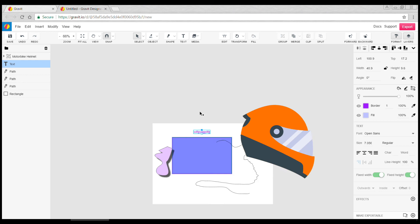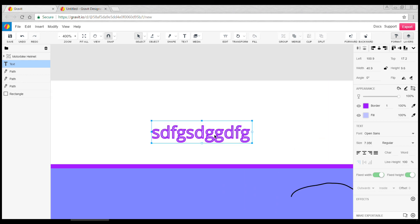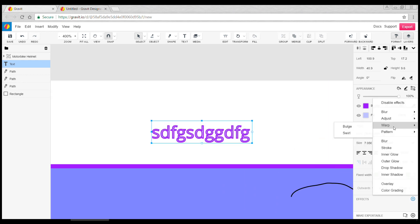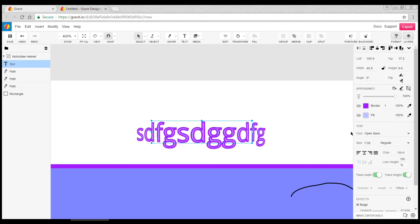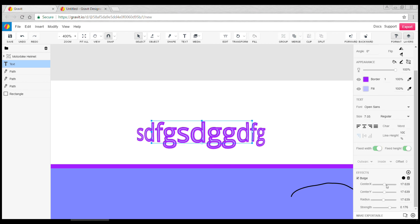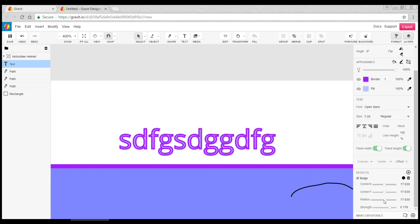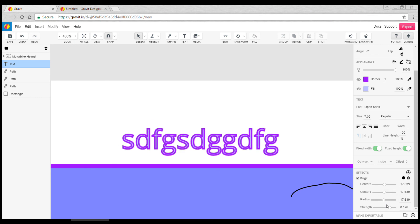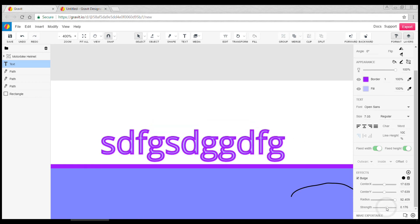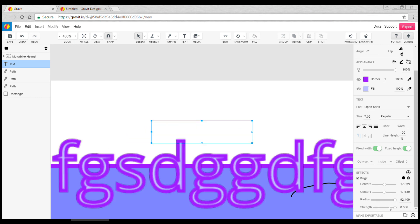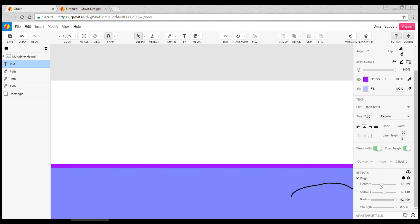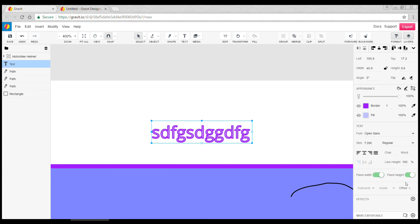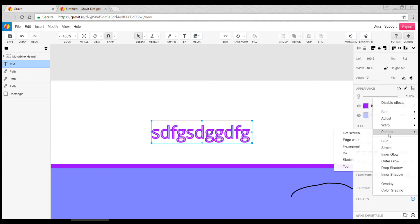instance I can have a bulge effect and I can change all of the parameters for that down here. Sometimes you end up kind of ruining it - you have to delete it and apply the effect again. Things like patterning, changing colors, blurring.